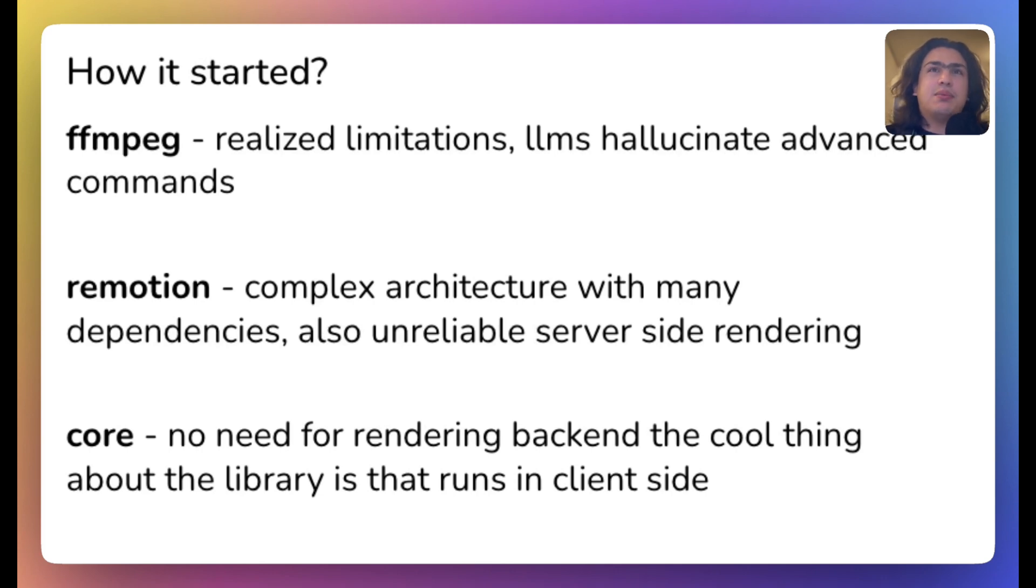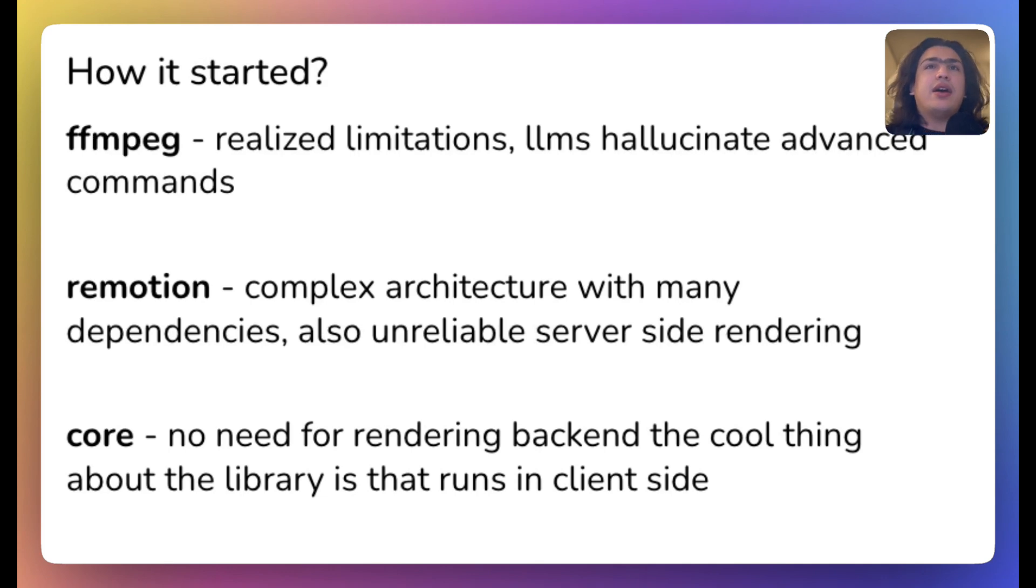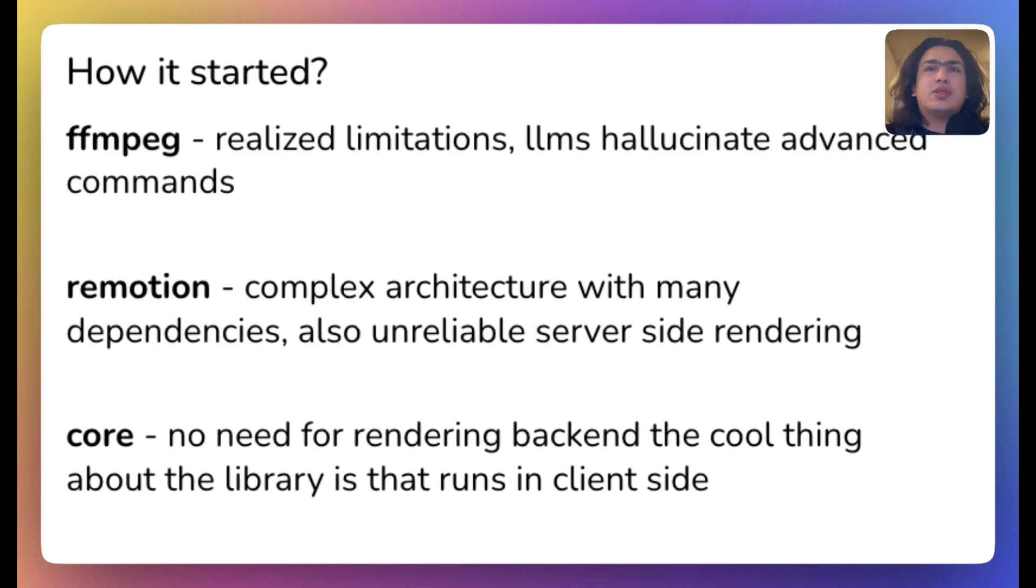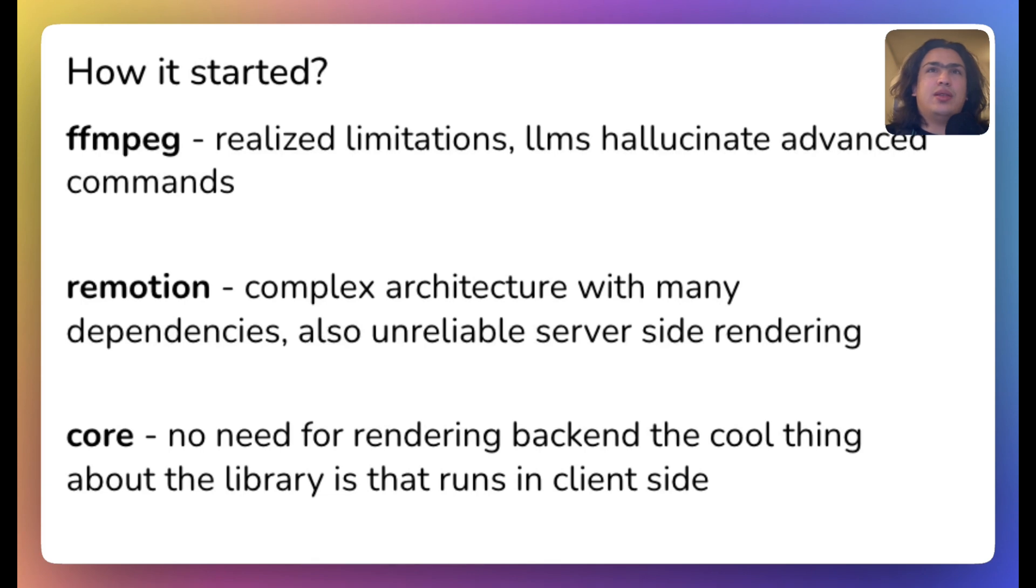ReMotion was nice, but it had unreliable server-side rendering. After trying out Core, we really liked the API as it did not require a separate rendering backend. We met with the author of the library and decided to collaborate and build this agent together.